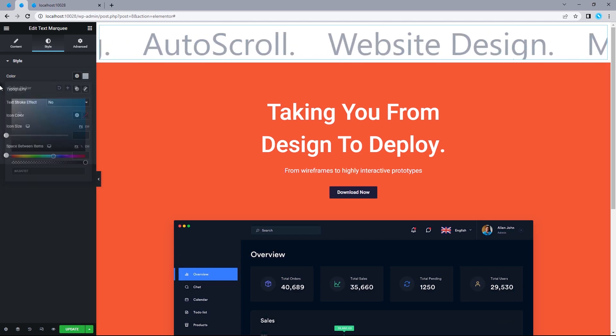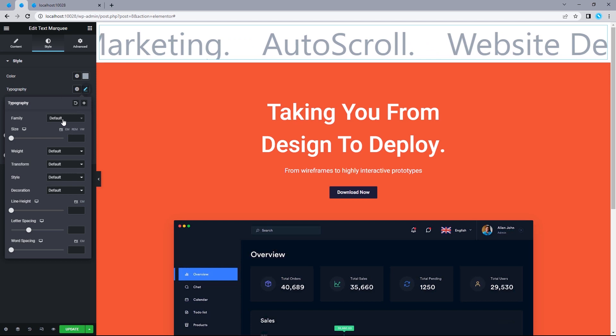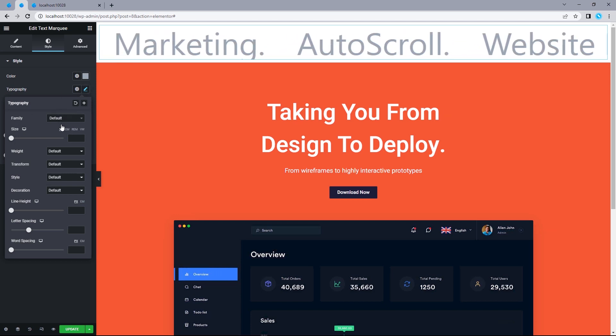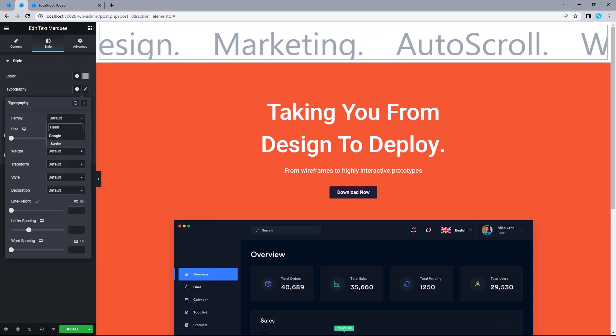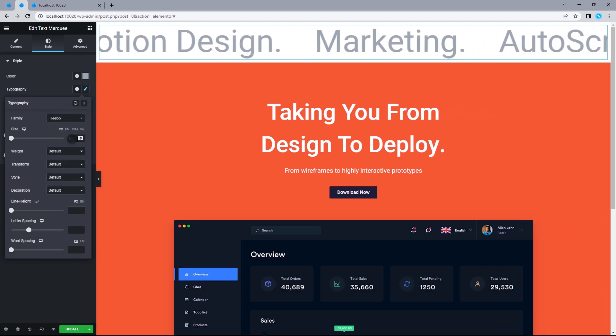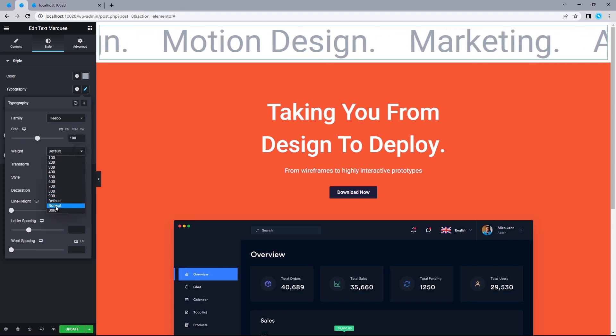Moving on to typography, click on this pencil icon. And for its family, let's change this to Hebo. Font size will be 100. And for its weight, let's change this to bold.